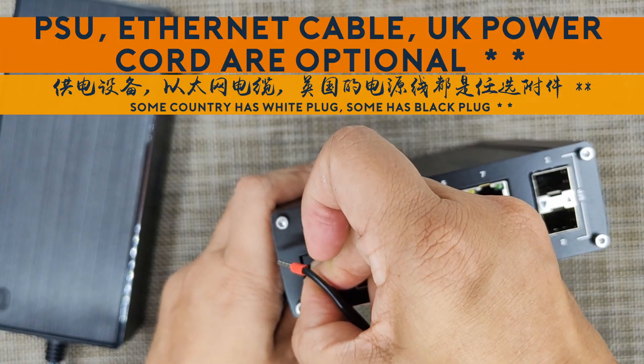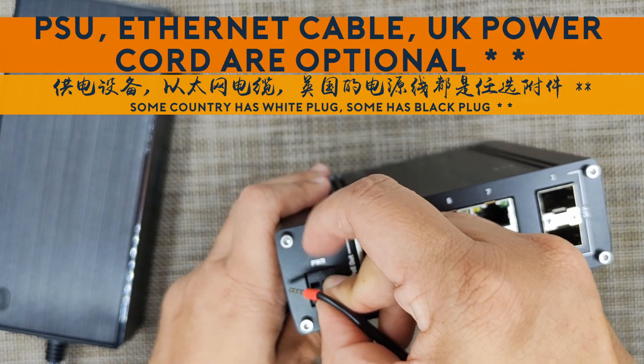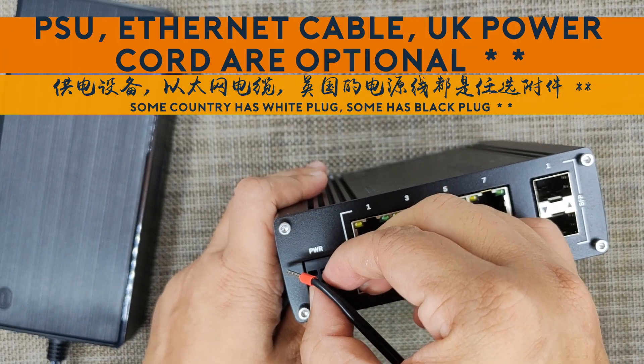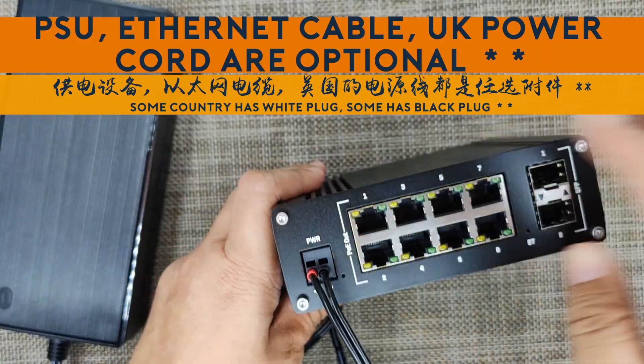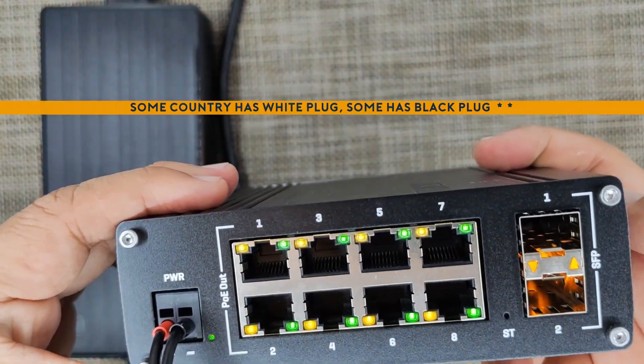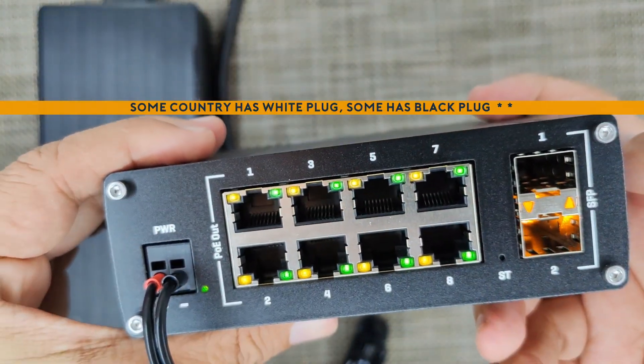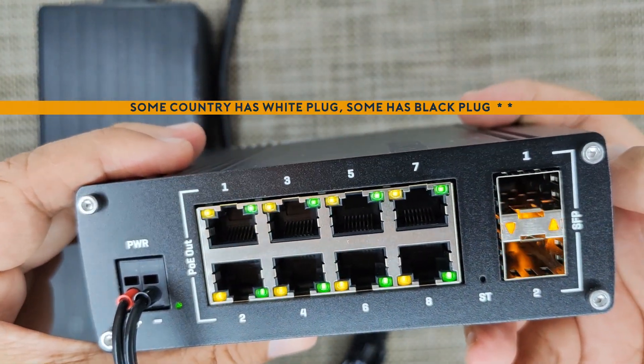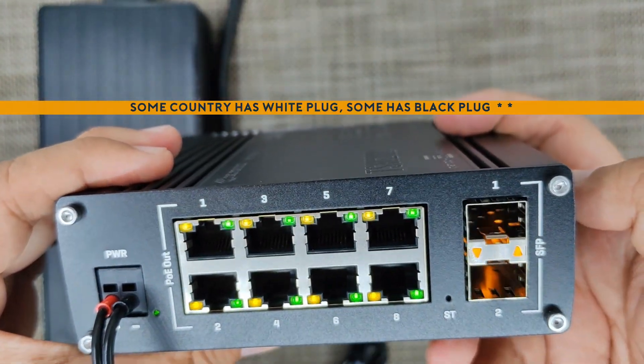When connecting the two pin power plug, the red plug is positive and the white plug is negative.